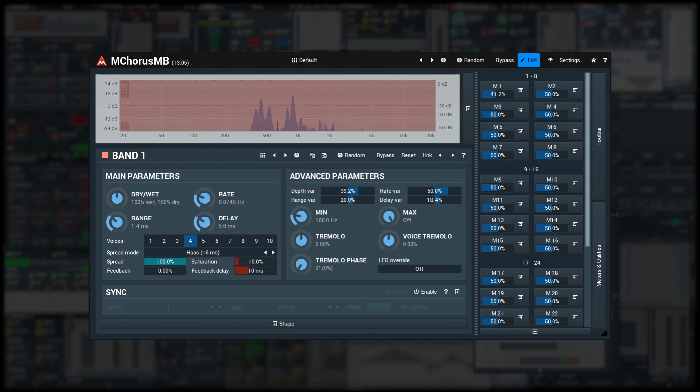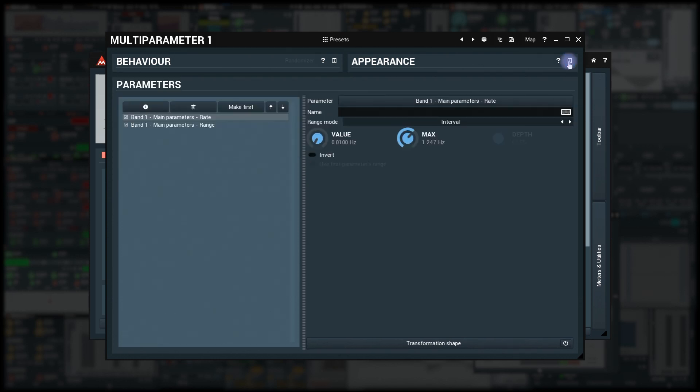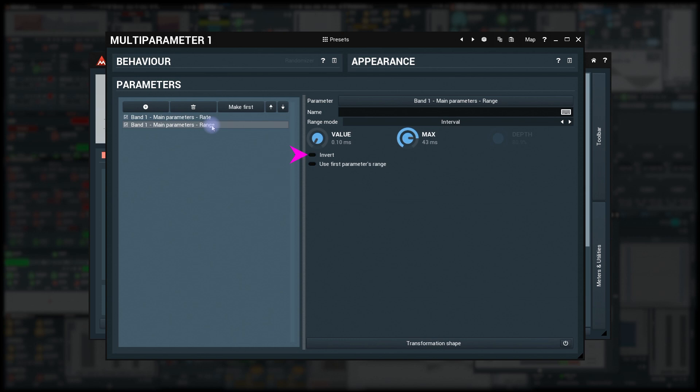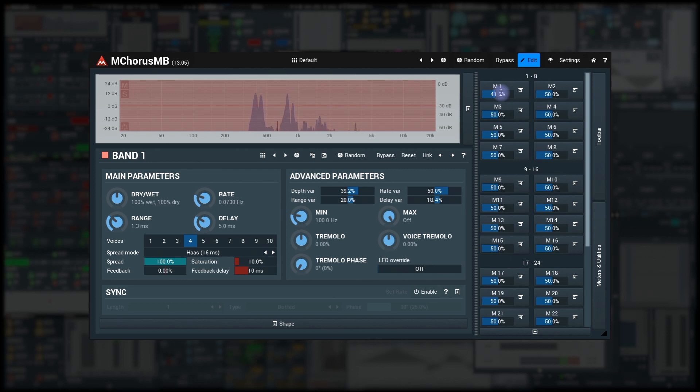It's time to open the multi-parameter editor by clicking on it. So I'll just select the range and invert what it does by enabling invert. And voila! I have a custom rate control, which decreases range with increasing rate, making the chorus sound great in all settings.